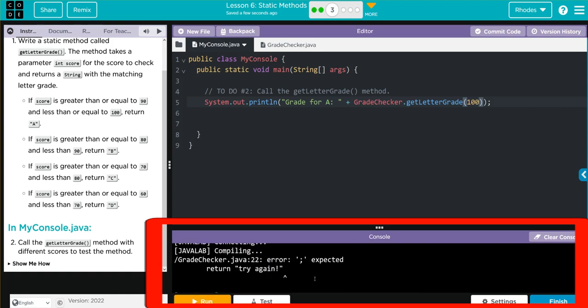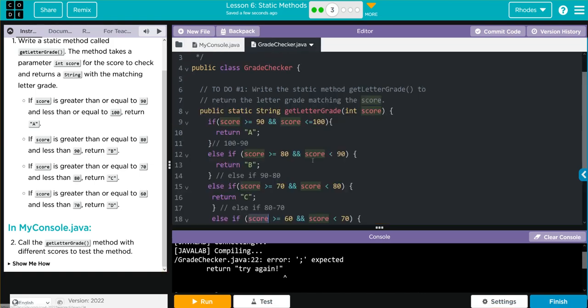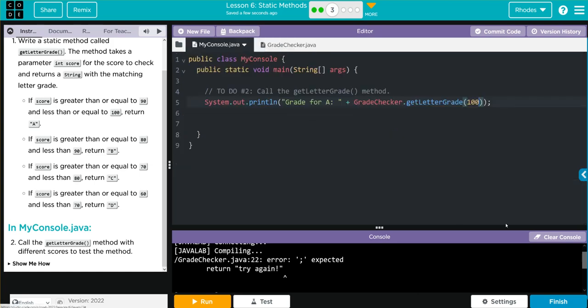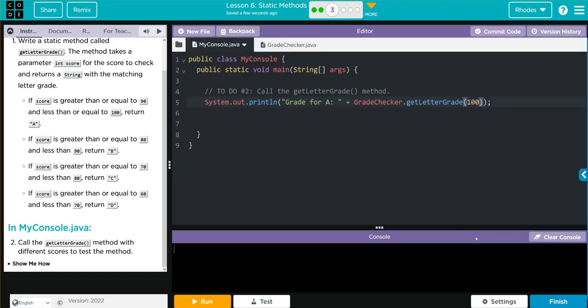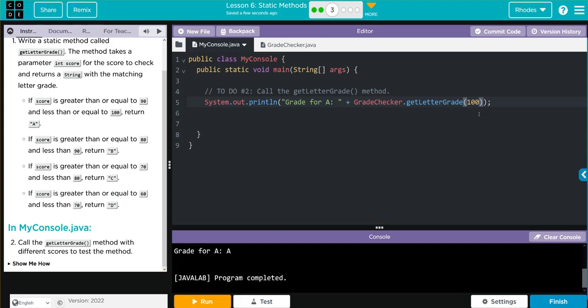Oh, looks like we got an error. Looks like we forgot a semicolon after try again. Let's go back. Clear our console and hit run. Grade for an A is an A. That looks pretty good.